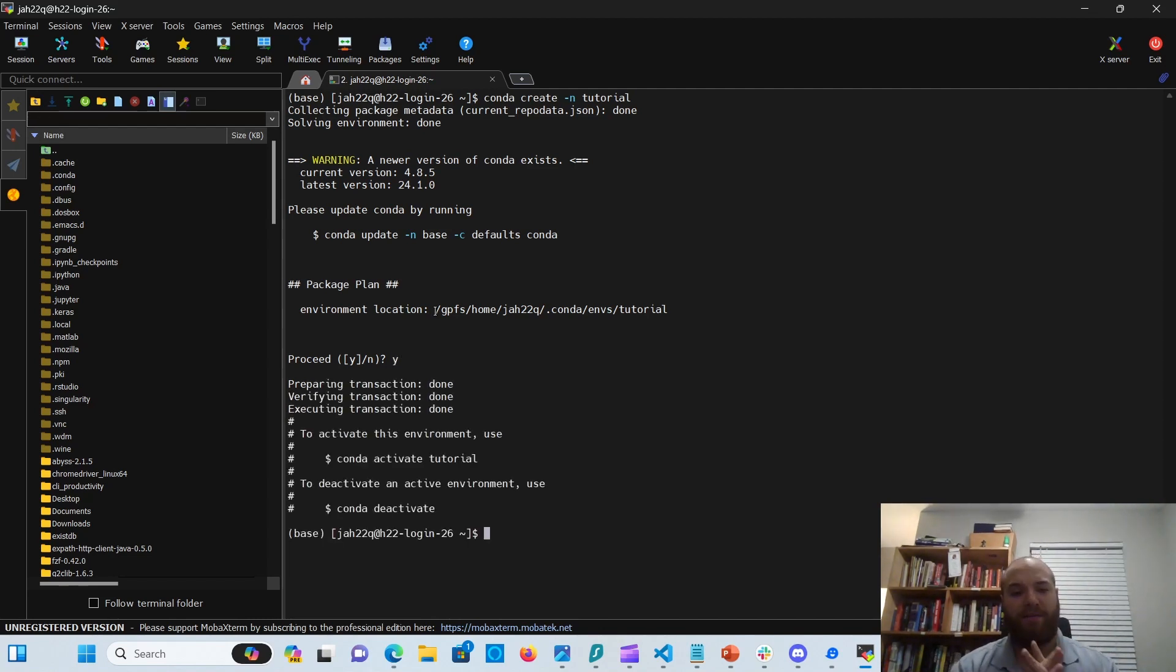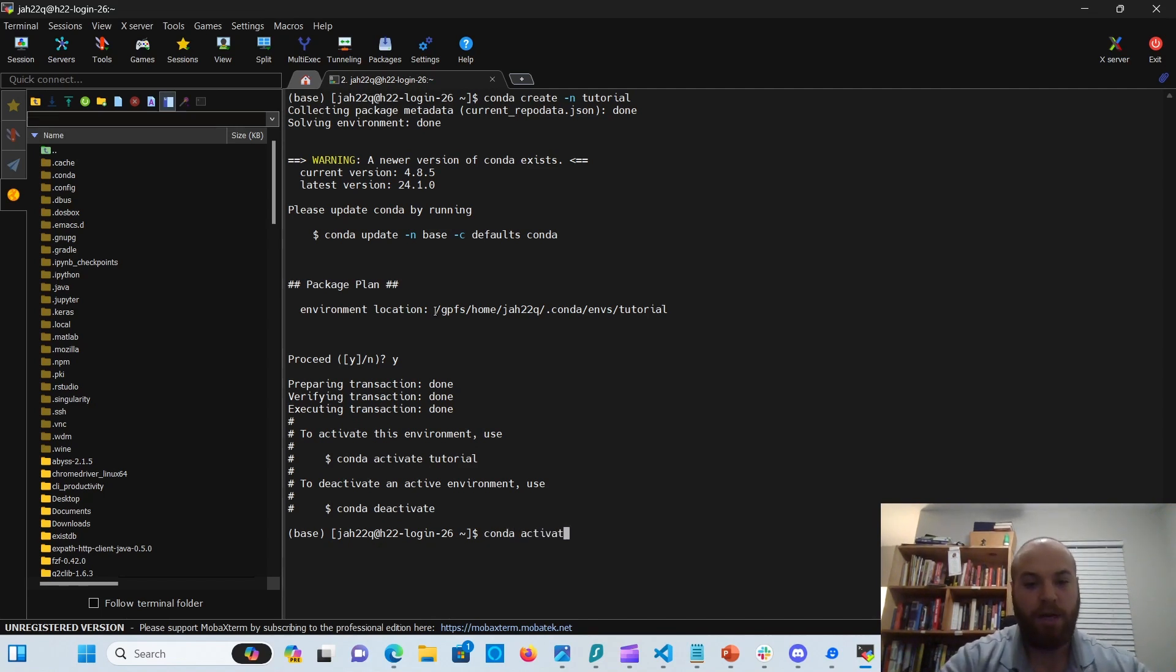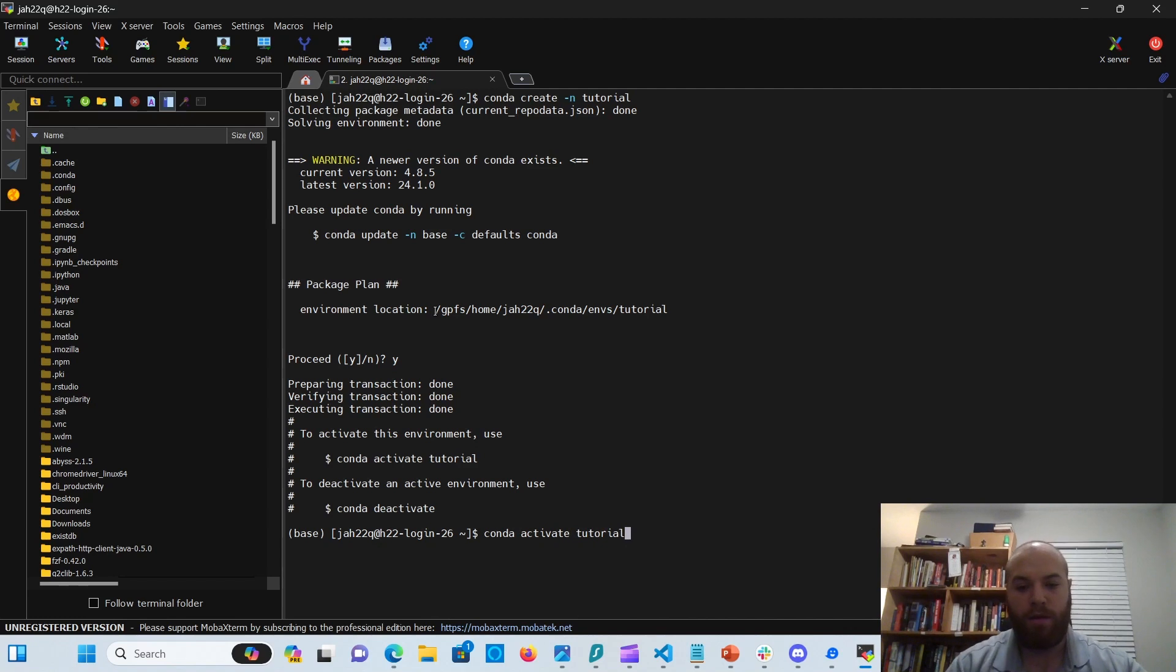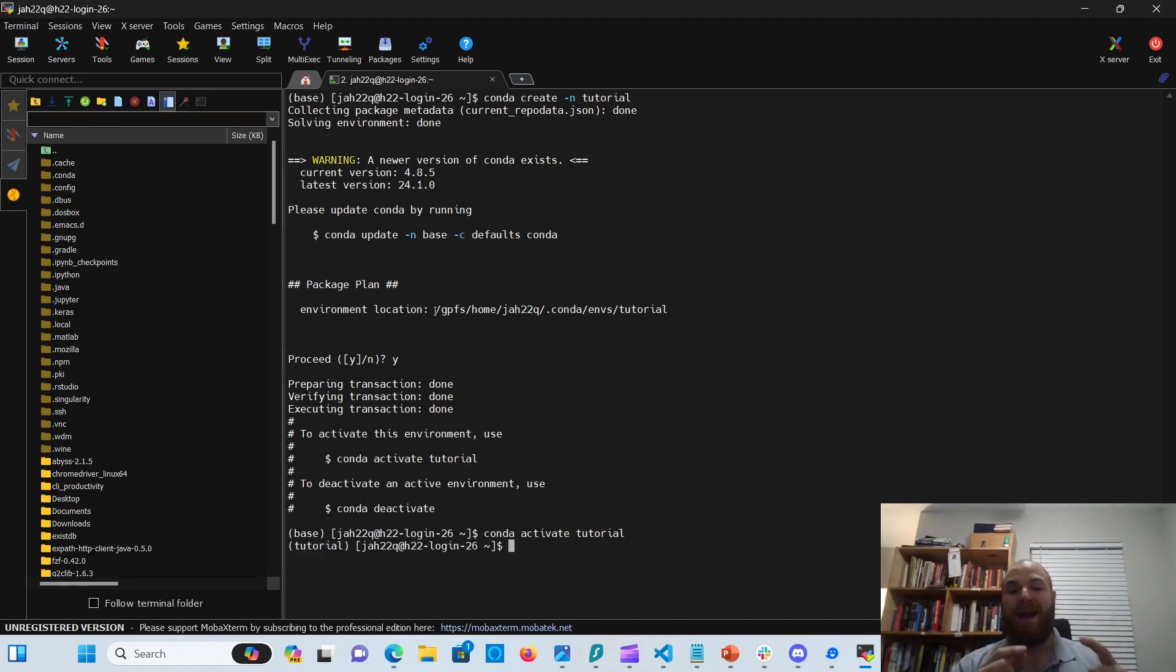And then it tells you how to activate it. So let's go ahead and activate our Conda environment. Conda activate tutorial. And you will see that the front change. Now it's not the base environment. Now it's the tutorial environment.